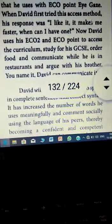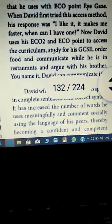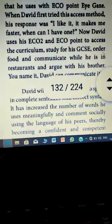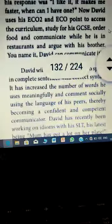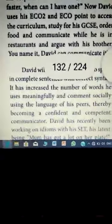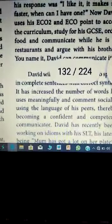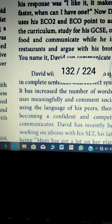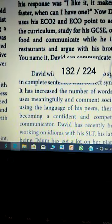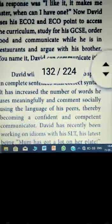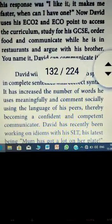David uses his ECO2 and ECO point to access the curriculum for his education field, study for his GCSEs, order food and communicate while he is in restaurants, and argue with his brother. You name it — David can communicate it. He is doing his daily activities normally.